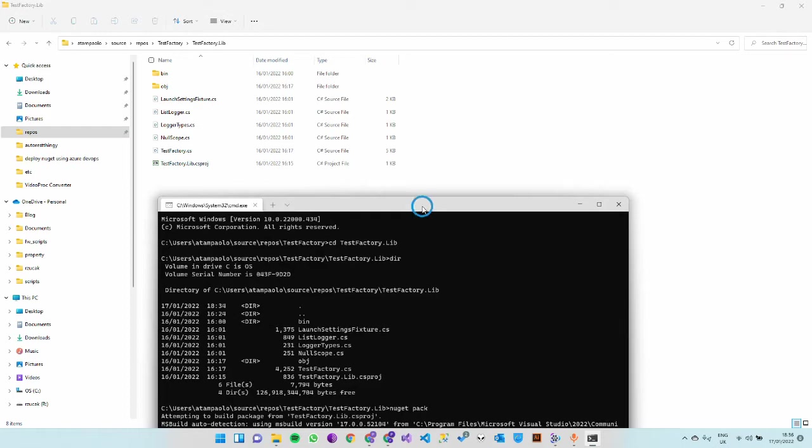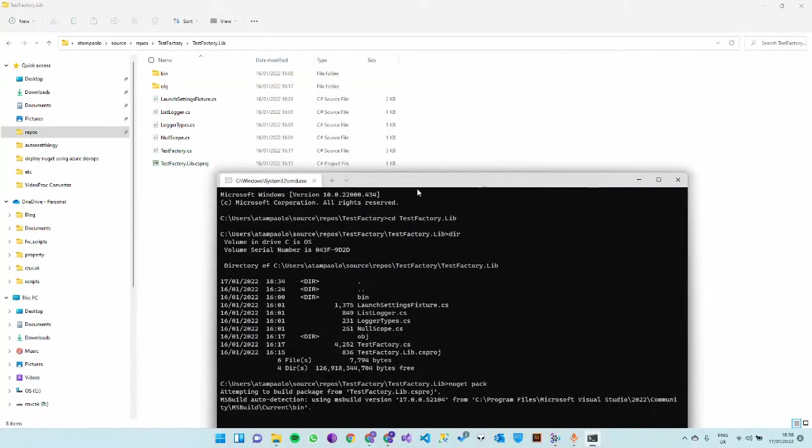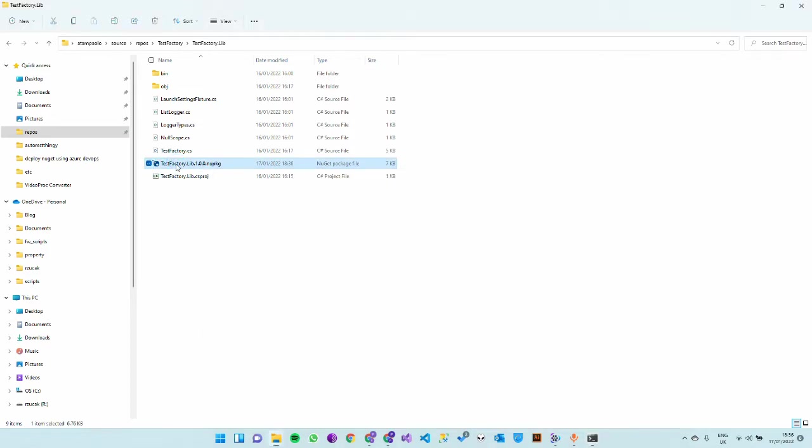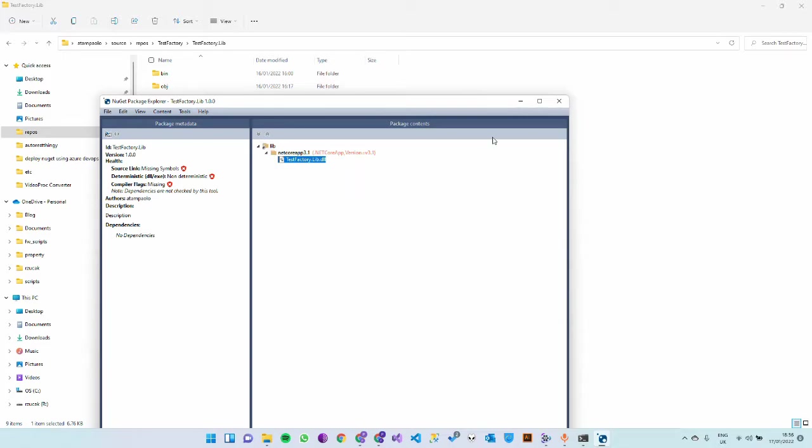That will pack the library and if you have NuGet Package Explorer, I do, you can install it in Windows Store. You can see the package metadata, which mine is empty, and the library itself packed correctly. It looks fine to me.